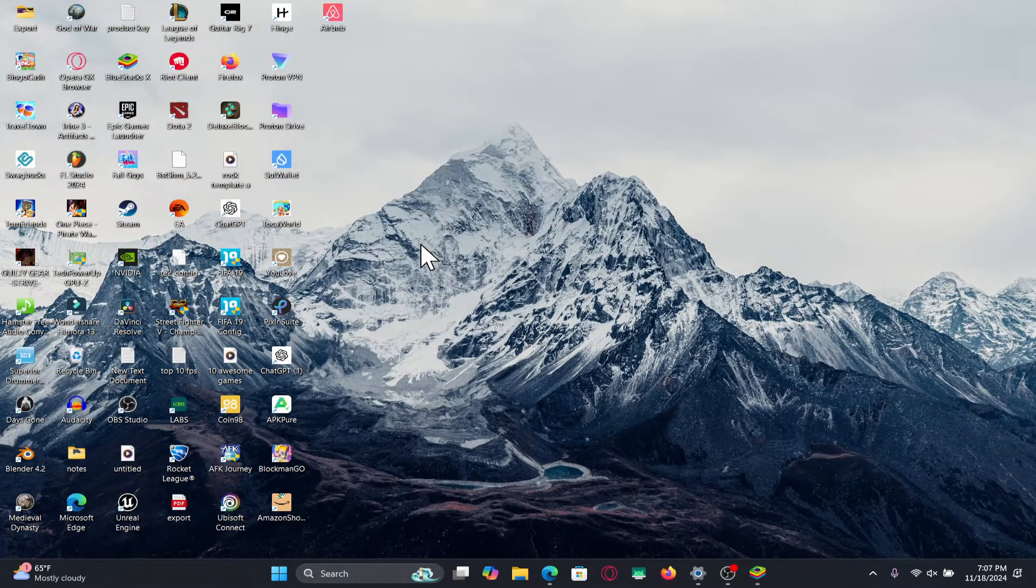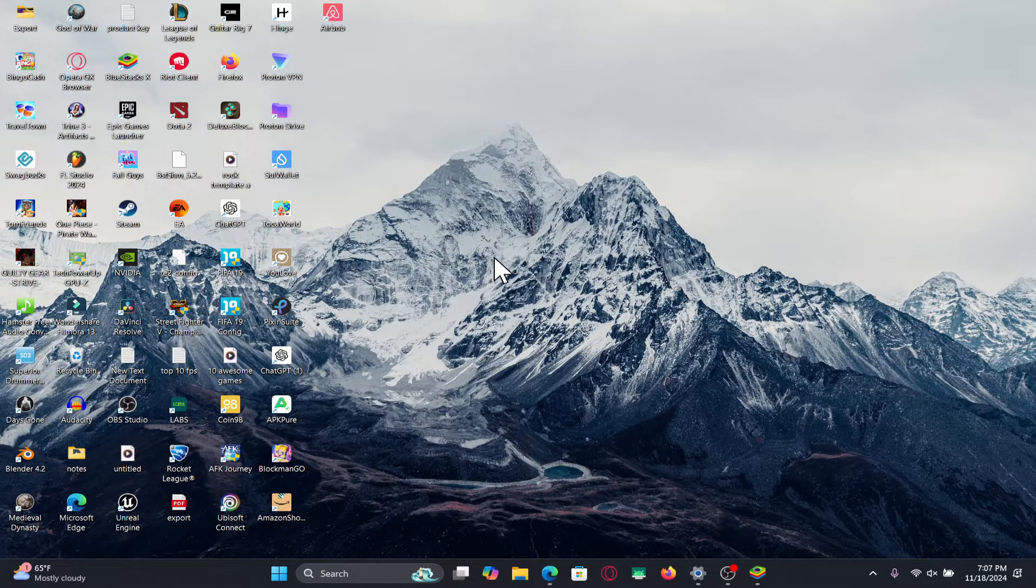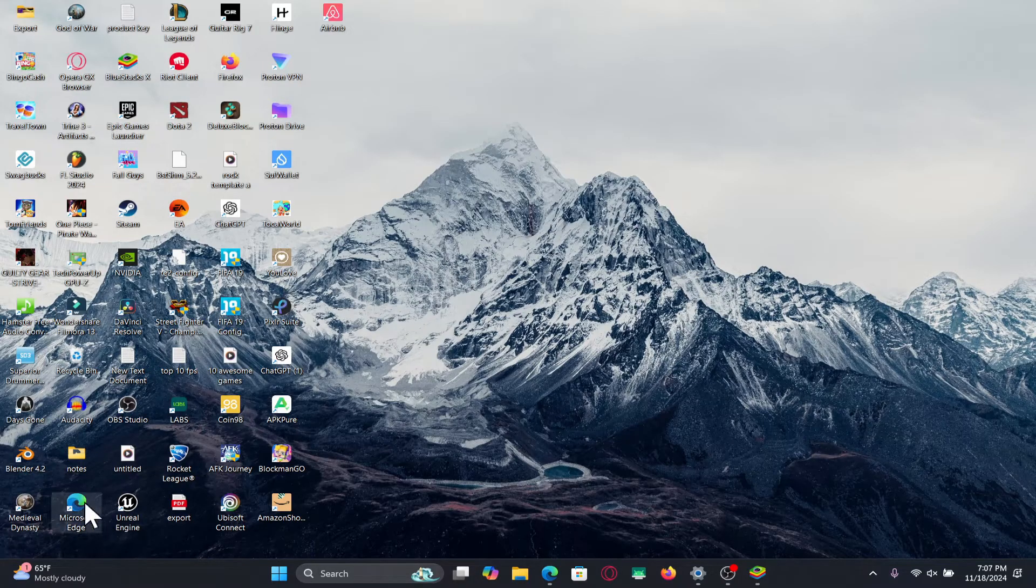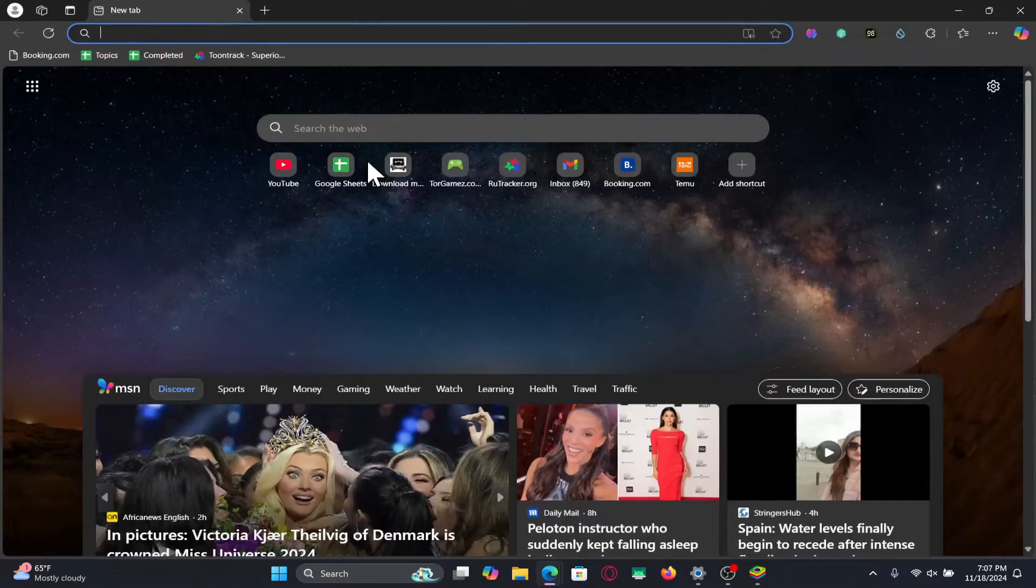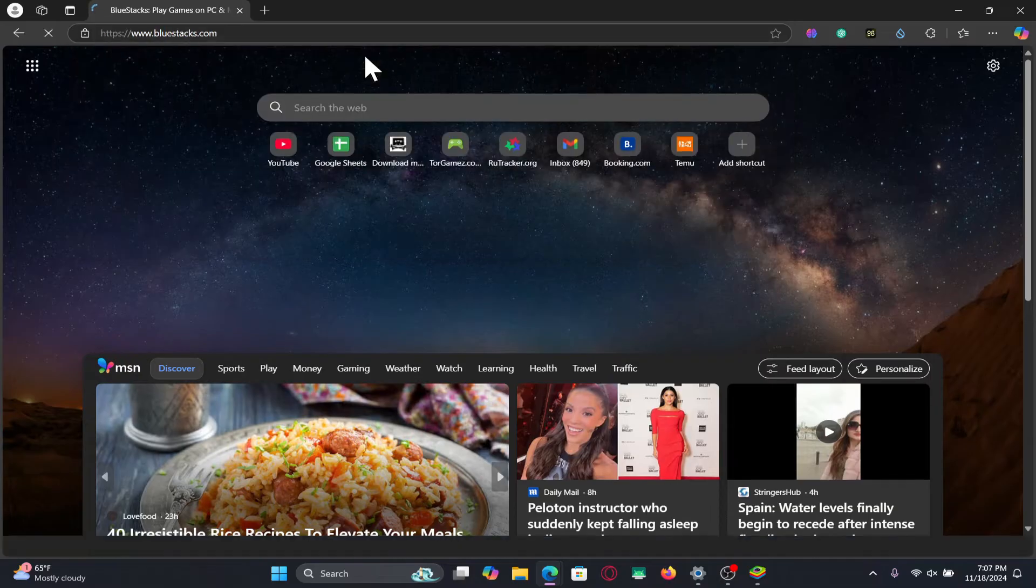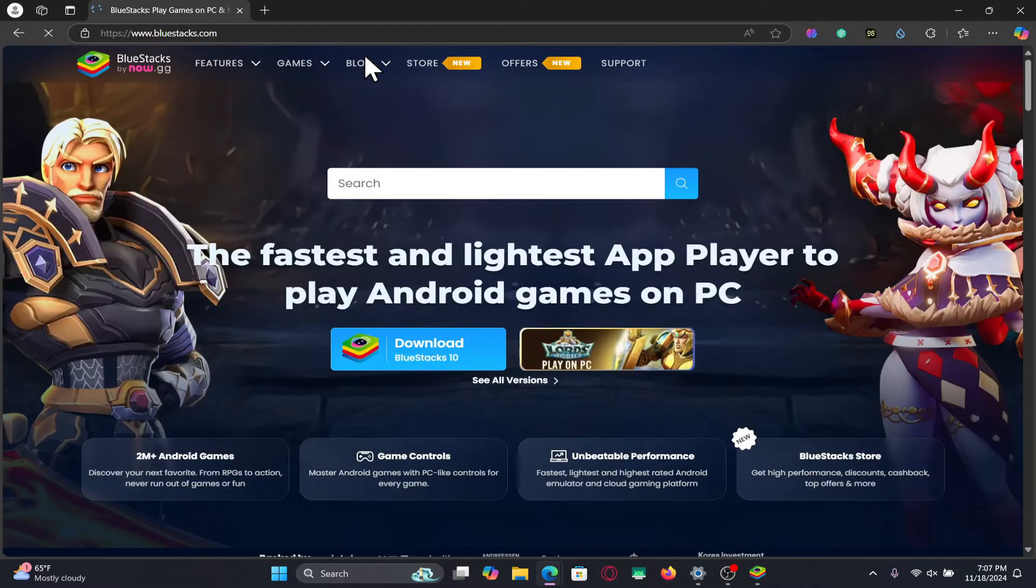First of all, you will need to install an Android emulator in order to use this app on your PC. So open up your web browser and then type in bluestacks.com in the address bar and press enter.